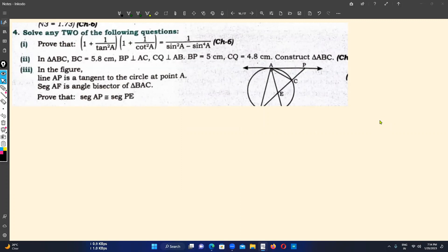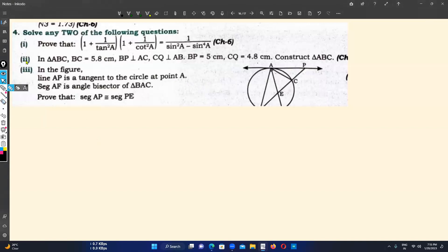Hello students, good evening and welcome to my YouTube channel. Today I have taken a forty-marks question paper for Mathematics Part Two, that is Geometry, as preparation for the SSC Board Exam 2023. I observed that questions one and three were solved by most students, but most of them struggled in sub-question number two. I'm going to solve sub-question two first, then one, and if time permits, question three as well.